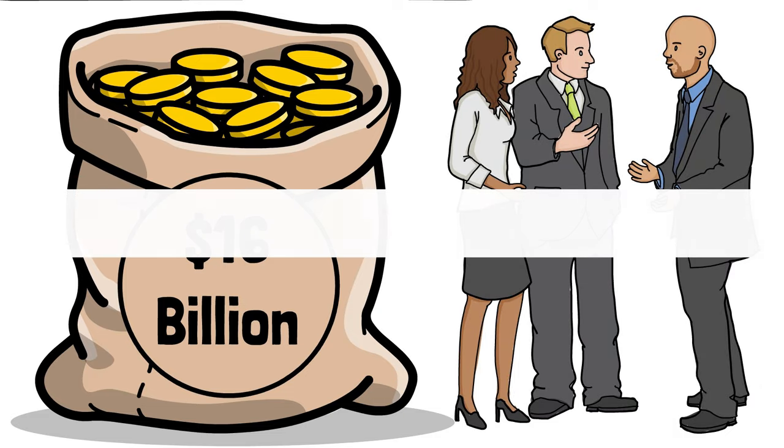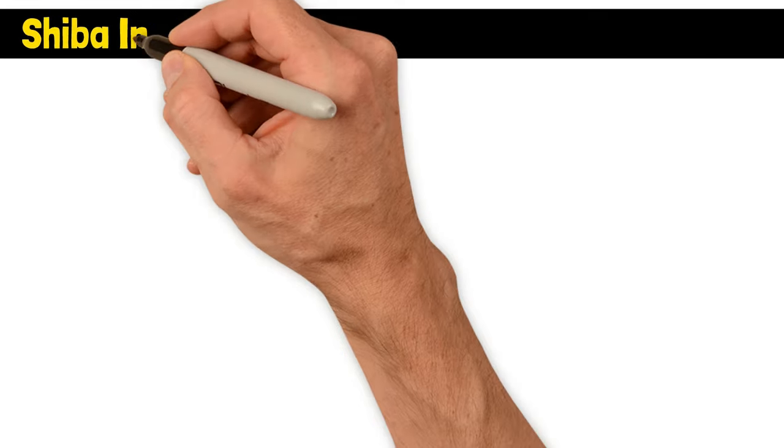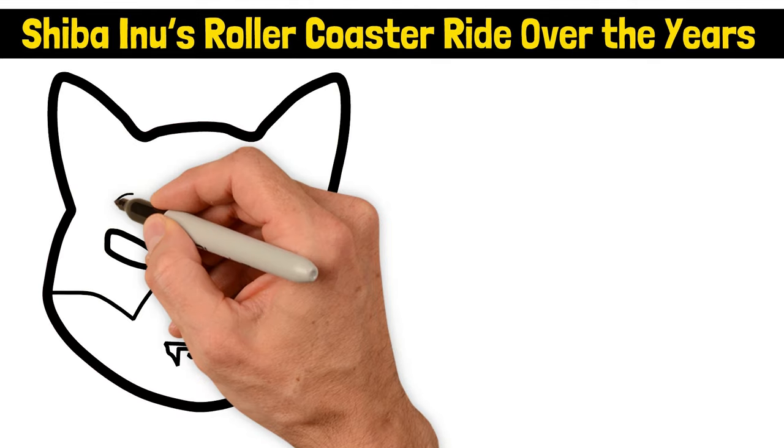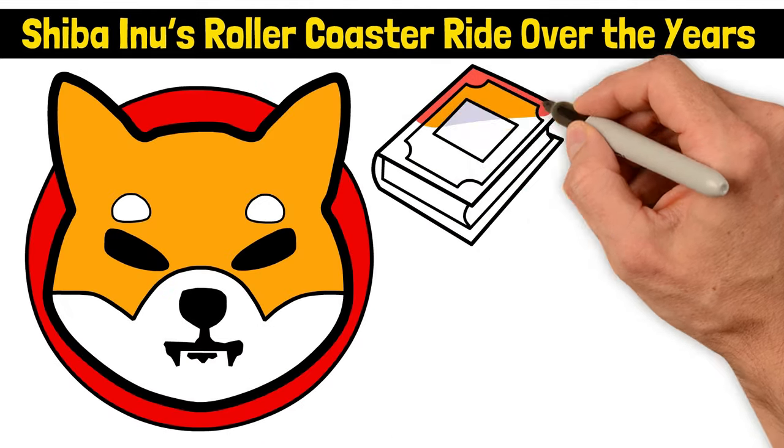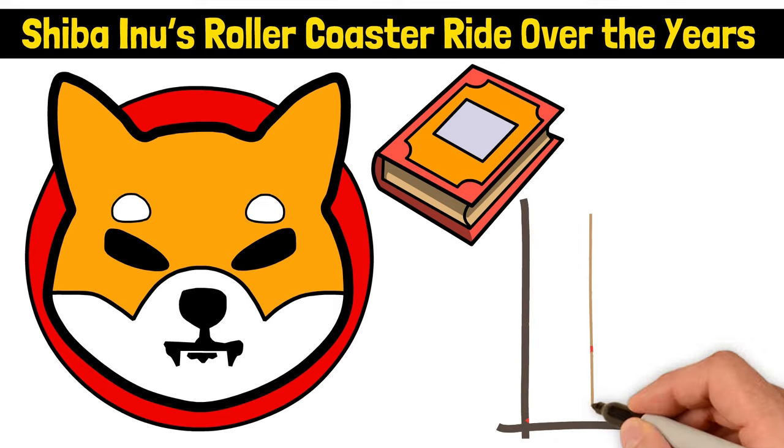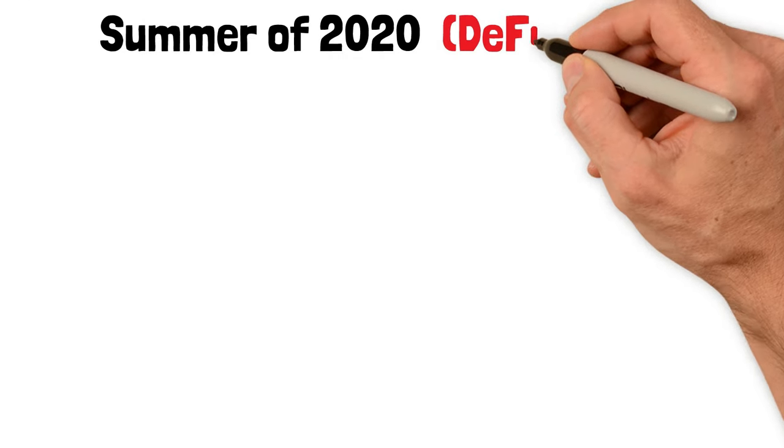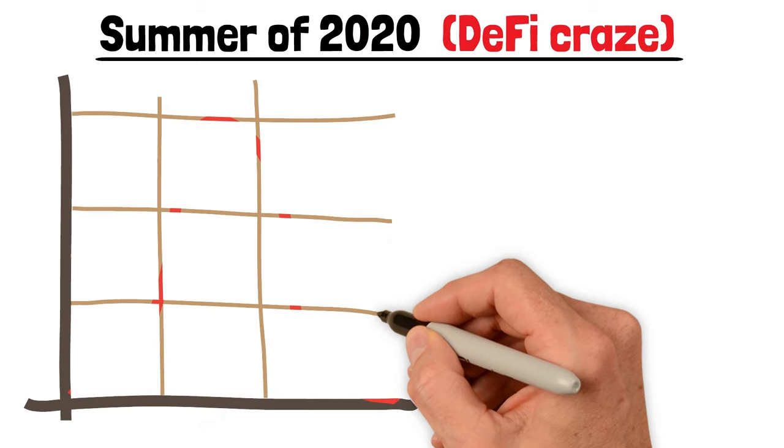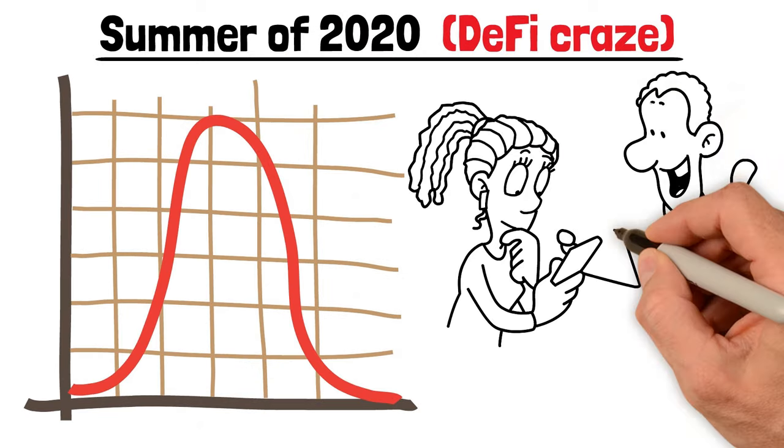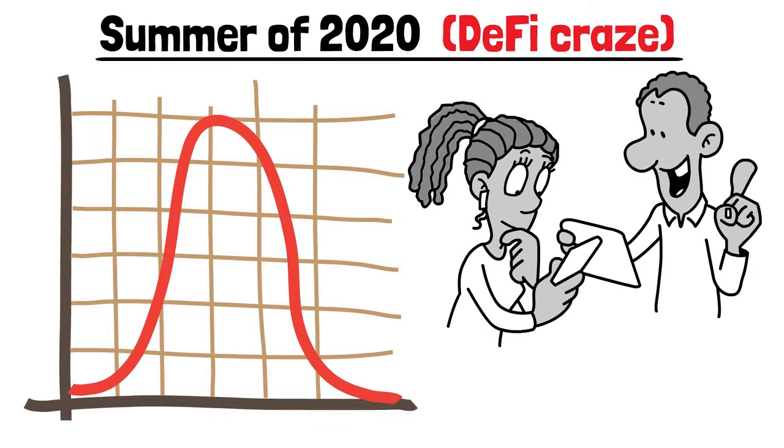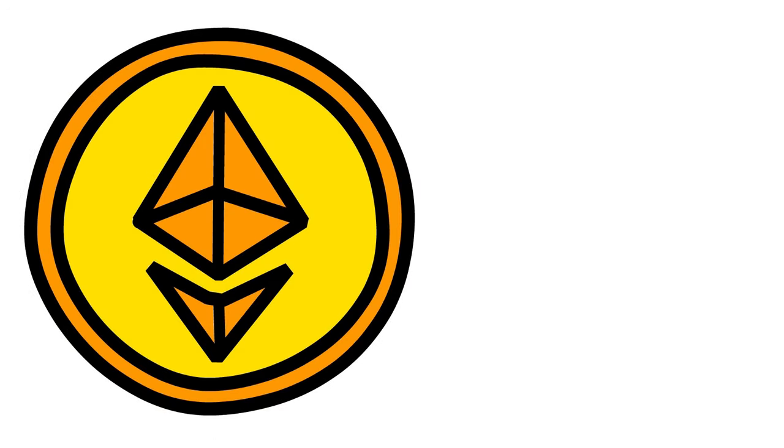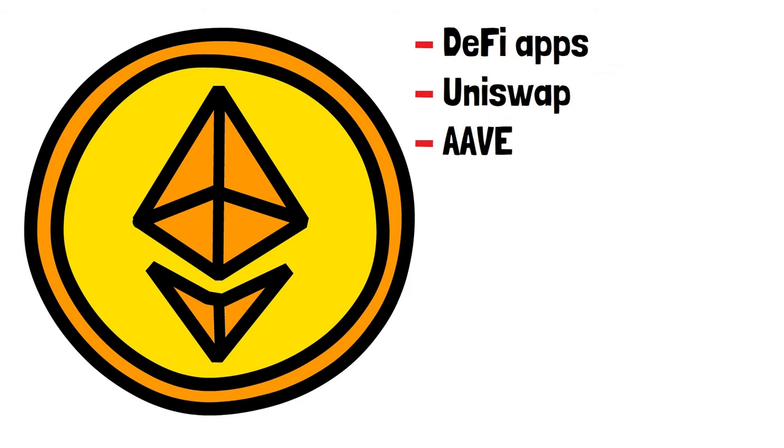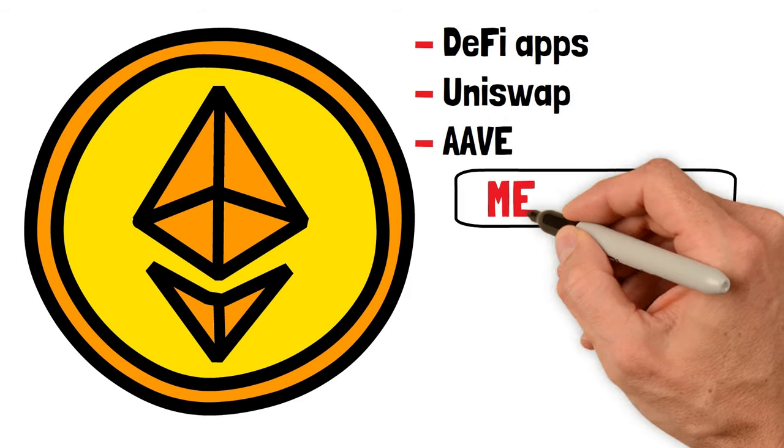Shiba Inu's roller coaster ride over the years. Shiba Inu's trading saga is one for the crypto history books, swinging from thrilling peaks to heart-wrenching trials. Let's go back to the summer of 2020, in the middle of the DeFi craze, a time when the 2017 crypto boom had settled, leaving behind a core of devoted enthusiasts. The Ethereum ecosystem was all about DeFi apps like Uniswap and Aave, yet meme coins were not the huge thing they are today.